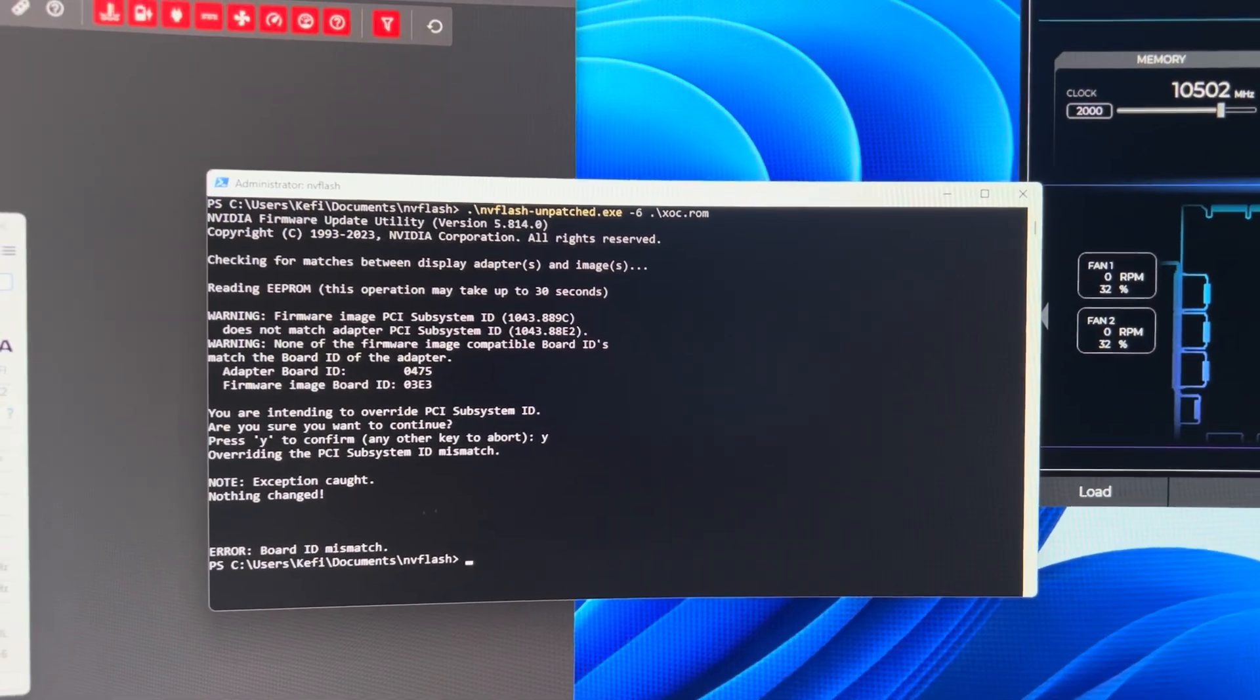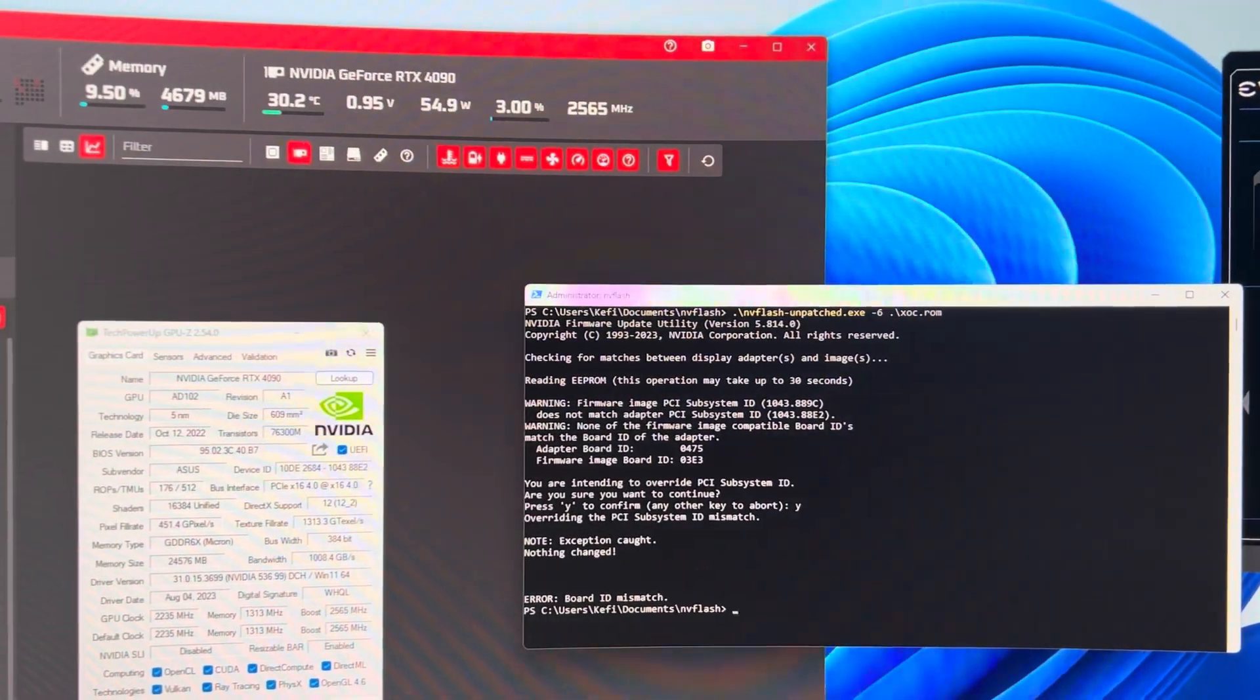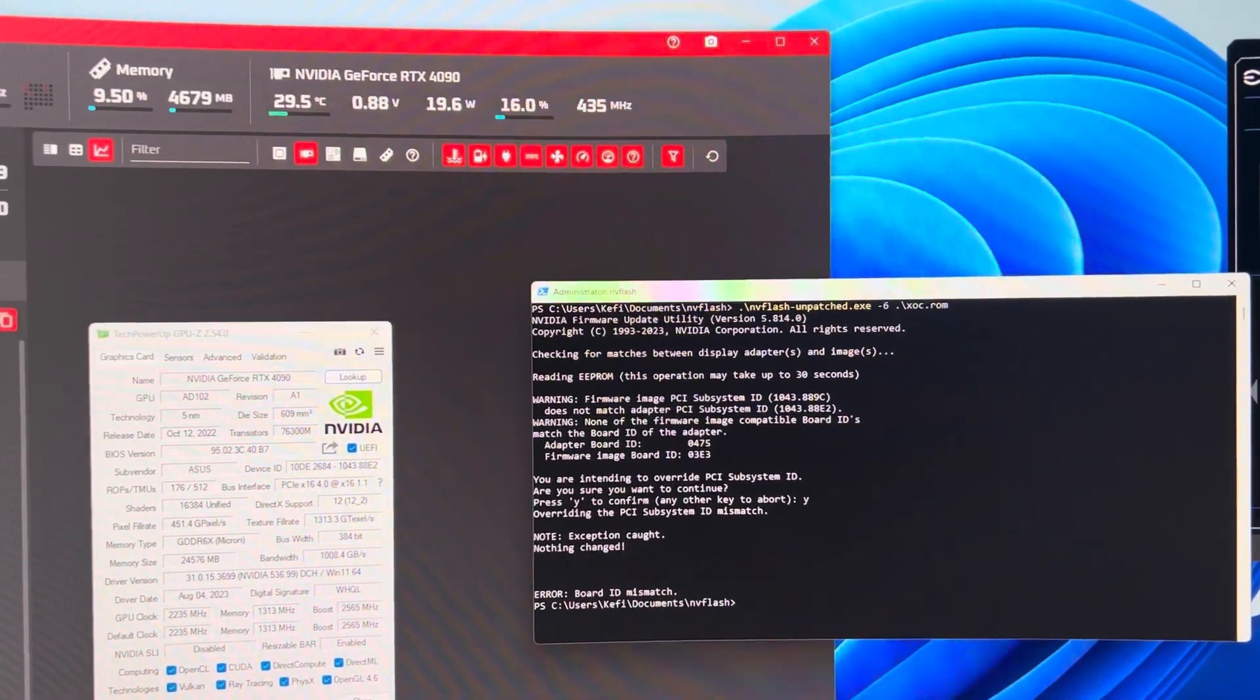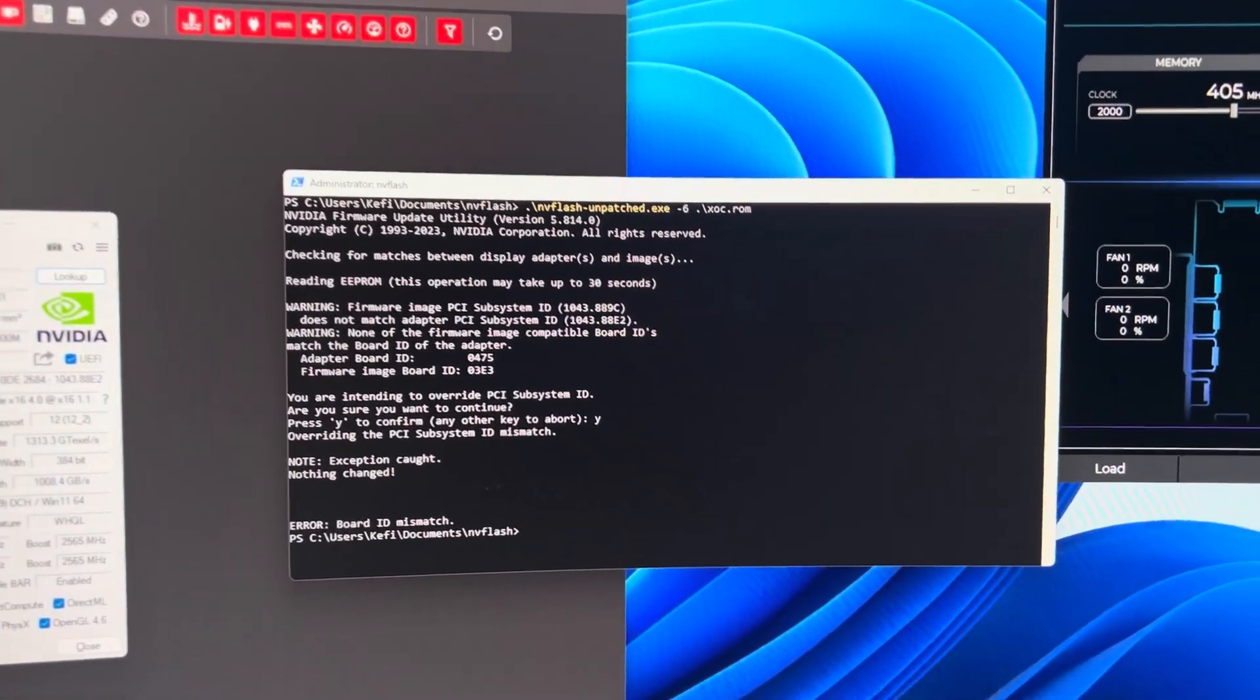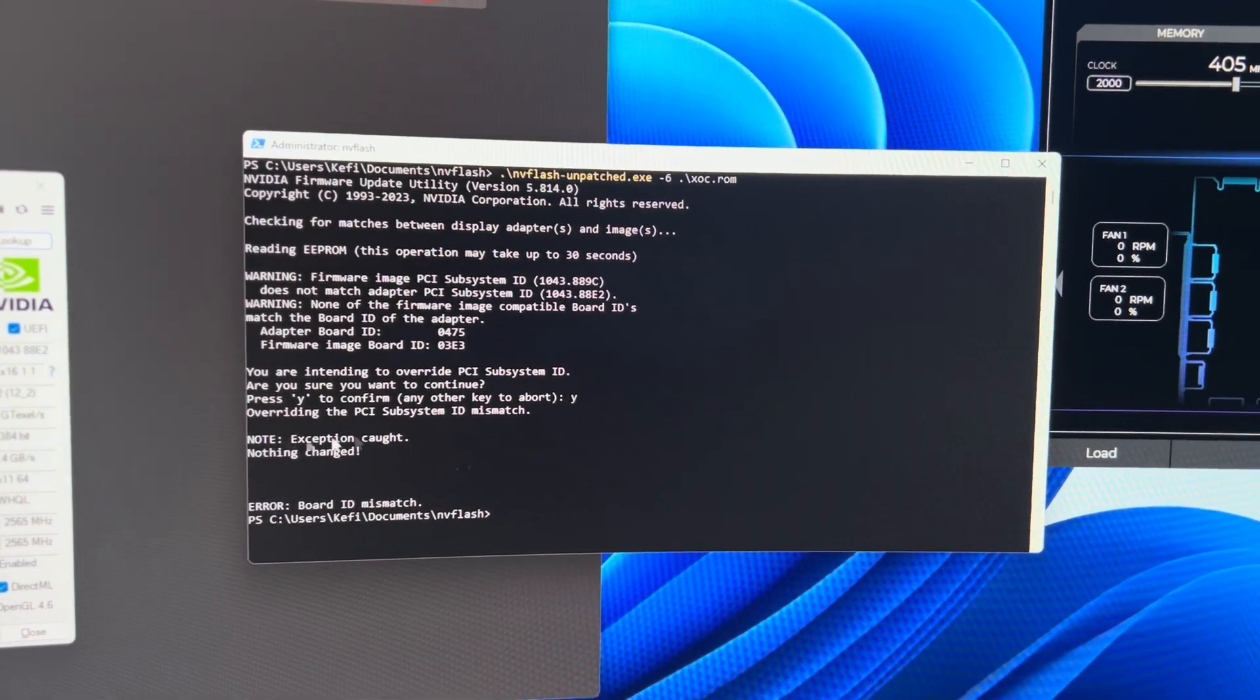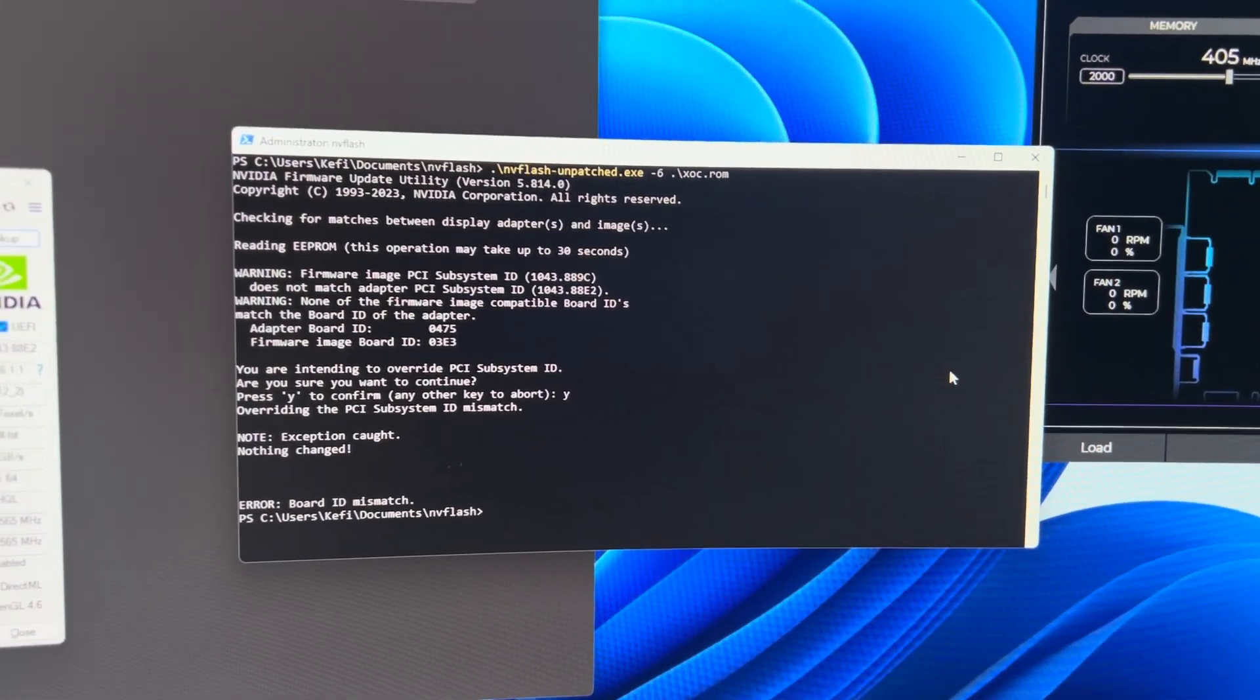But I'm into extreme overclocking and I want a thousand watts and I'm willing to take that risk. So if you are too, you can use this tool.